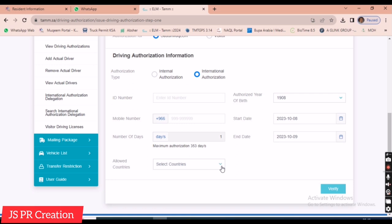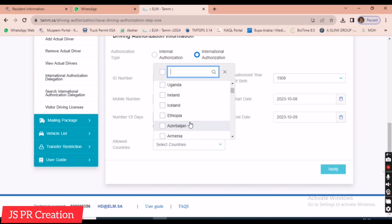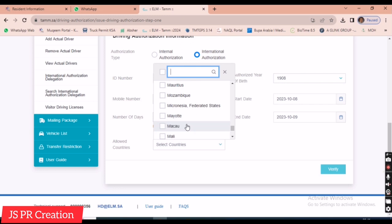For international authorization, we must select the allowed countries — for example, Bahrain, Saudi Arabia, Dubai, Ethiopia, Australia, or any other country. If the car needs to travel to all countries, there is an 'All Countries' option we can select.